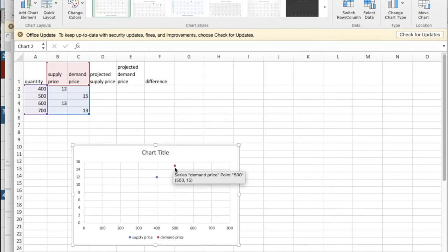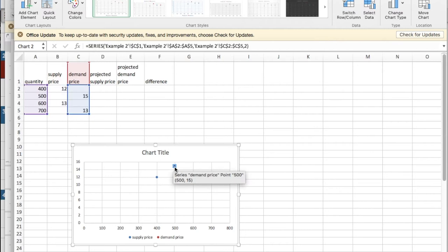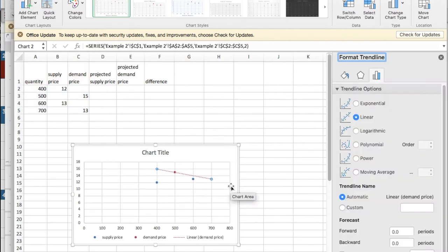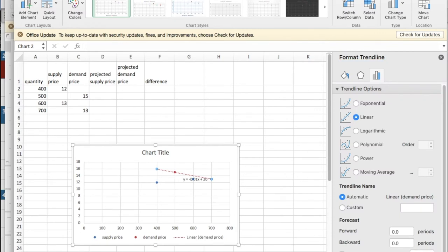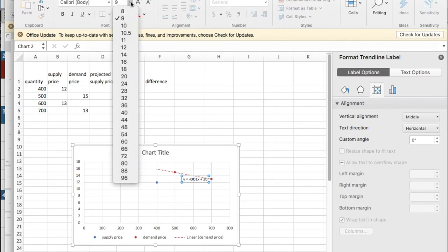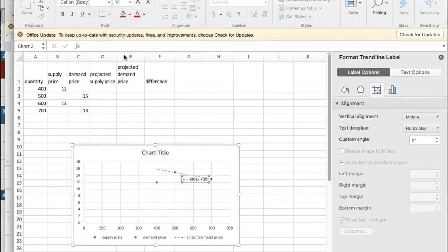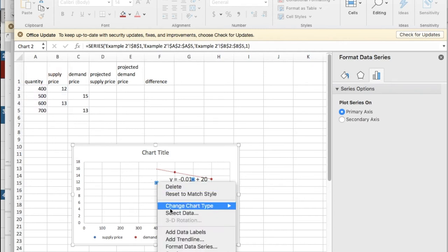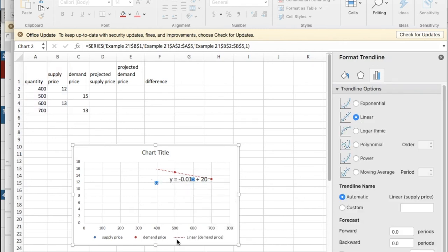I'm then going to insert trend lines. I add the trend line. I want a linear trend line but I'd like to display the equation on the chart. I'd like to make the equation a reasonable size so I can read it. I'm going to pick the other set of data and add a trend line as well.